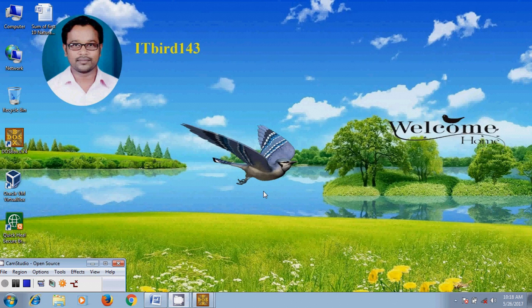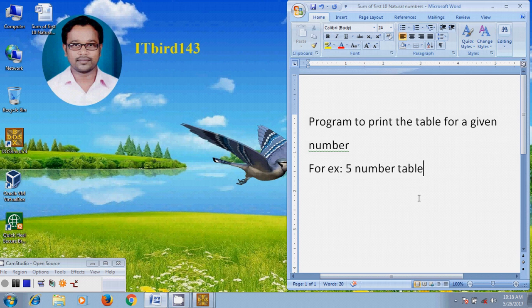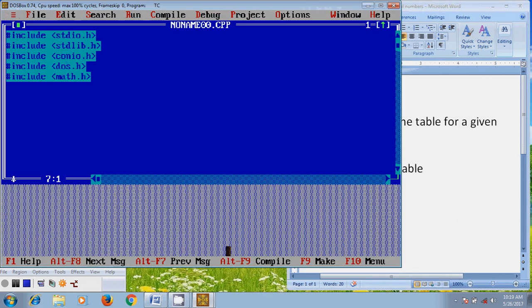Hi friends, this is Nageshwar, welcome to my channel ITBOT143. In this tutorial I will show how to write a for loop to print the multiplication table for a given number. I want to print a number table using Turbo C++. To write the for loop, open Turbo C++.